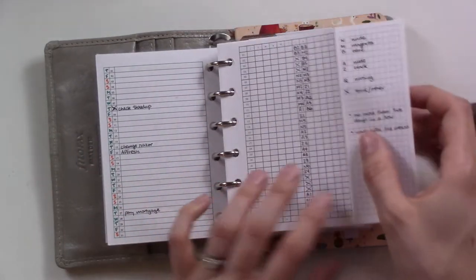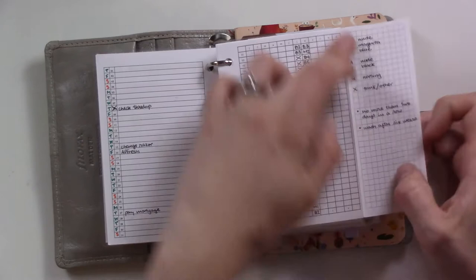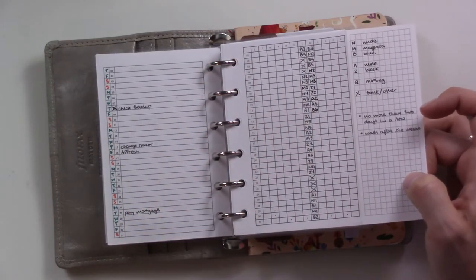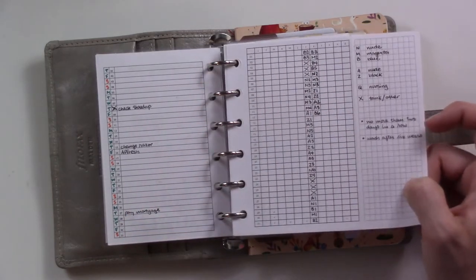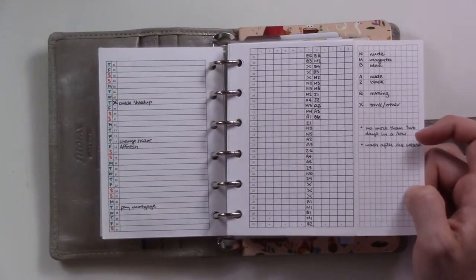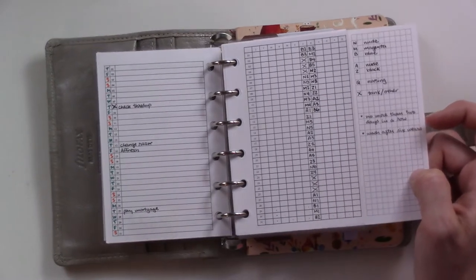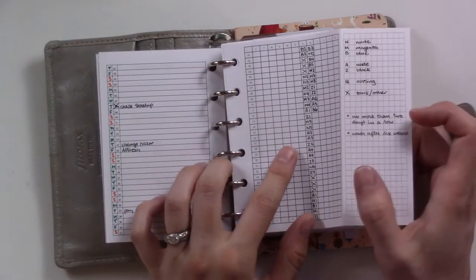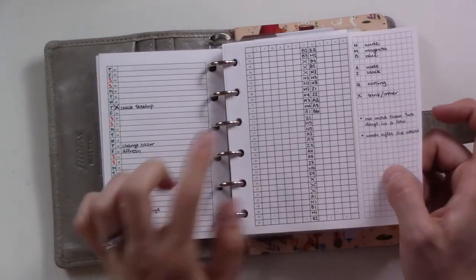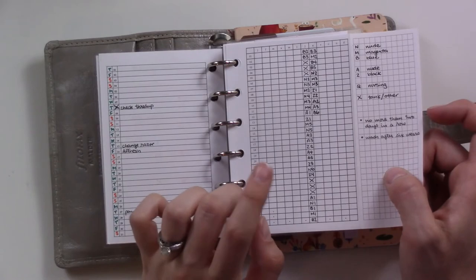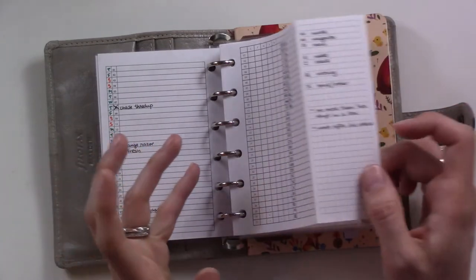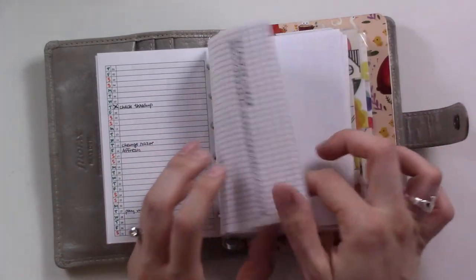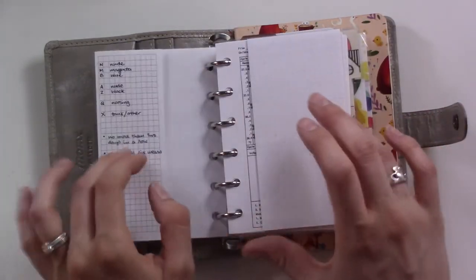It looks pretty sparse because I have events here and then these are just tasks. This is my bra tracker which I have been meaning to do a video dedicated to. Basically this is just keeping track of which of my bras I'm wearing every day so I know when to clean them.